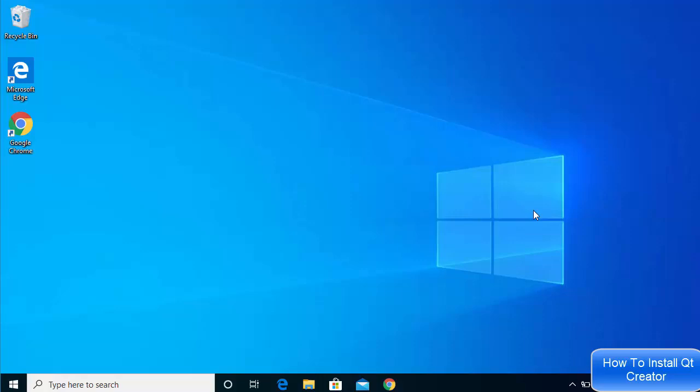In this video, I'm going to show you how you can download and install Qt Creator on your Windows 10 operating system. Qt Creator is an IDE which is mainly used for creating graphical user interface applications using C++. Additionally, you can use Qt for developing many languages, but mainly you can use Qt Creator for developing C or C++ applications.